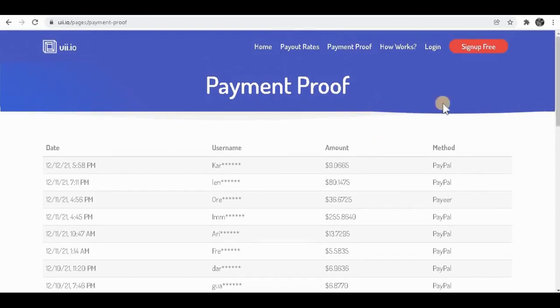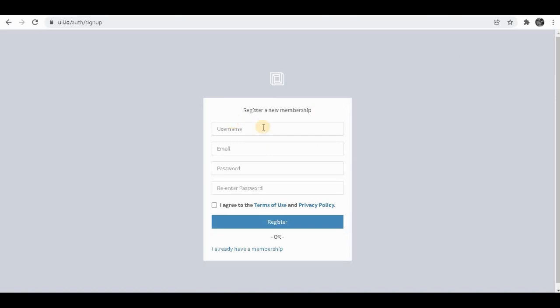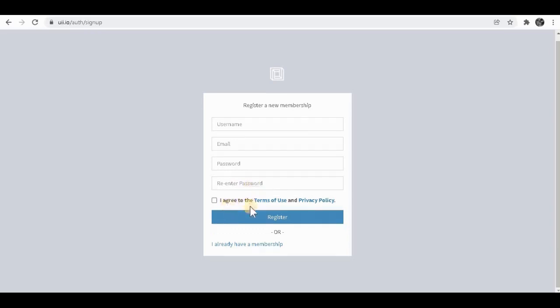I'm going to show you how to sign up for this website. So to simply sign up, click on this over here and it's going to take you to a page that looks like this. You're going to have to create a username, then put your email, enter your password again, and agree to the terms of use and privacy policy. Then you simply click on register.